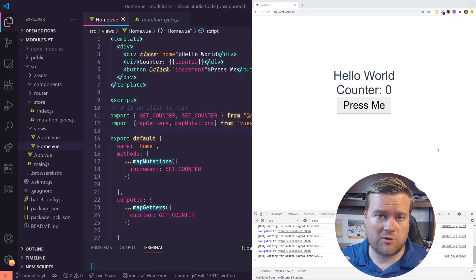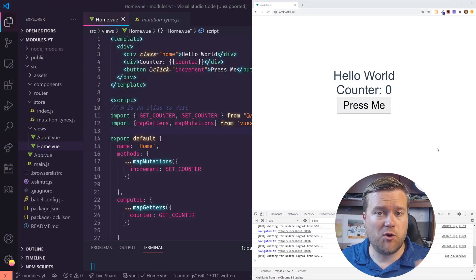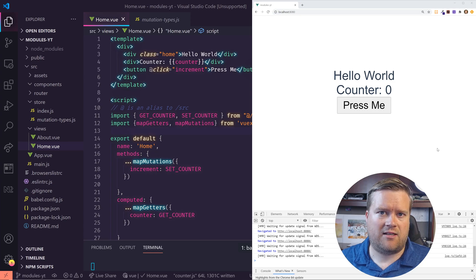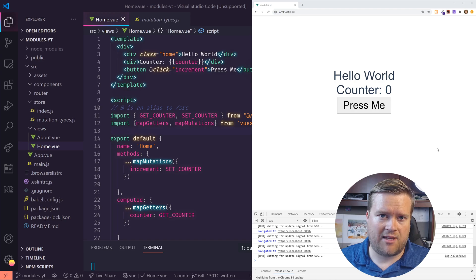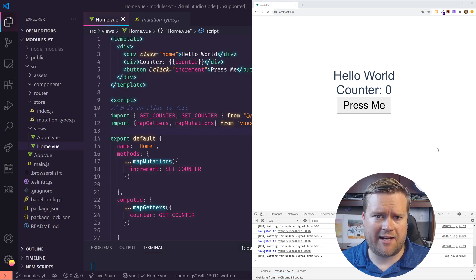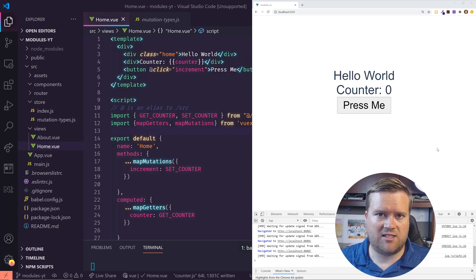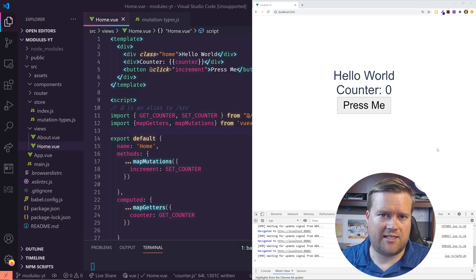Hey developers, today we are doing a quick primer on Vuex modules. Vuex modules are ways that we can break our Vuex store — our state management system for Vue.js — into smaller feature-based pieces that can be more easily used throughout our app. As your application grows, your Vuex store grows, and at some point it becomes unmanageable because you have just this one huge file. But there are ways to break it up into modules, which is a really cool feature.